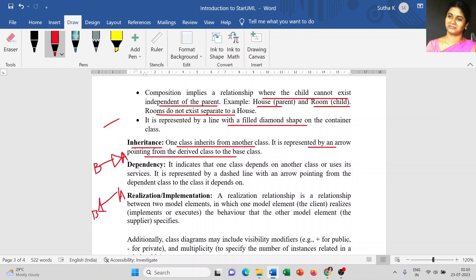The next relationship is dependency. Even the word itself tells you what it means. It indicates that one class depends on another class or uses its services. It is represented by a dashed line with an arrow pointing from the dependent class to the class it depends on — the arrow points from the dependent class toward the class it depends on.